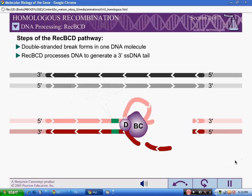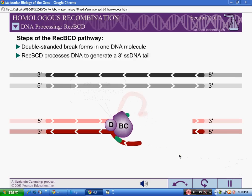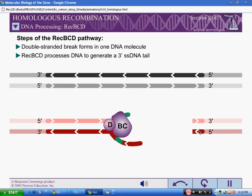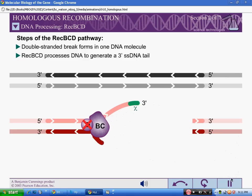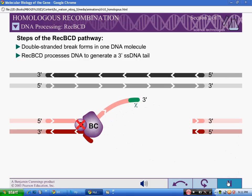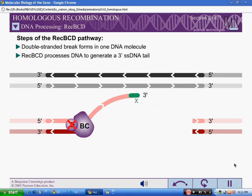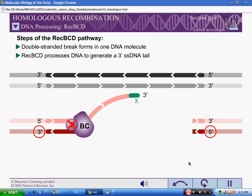When REC-BCD encounters a chi-site, its nuclease activity is altered. The mechanism of this change is unclear, but appears to be associated with either the inactivation or loss of the REC-D subunit. Beyond the chi-site, REC-BCD no longer cleaves the DNA from 3' to 5'. However, the 5' to 3' nuclease activity of REC-BCD increases.